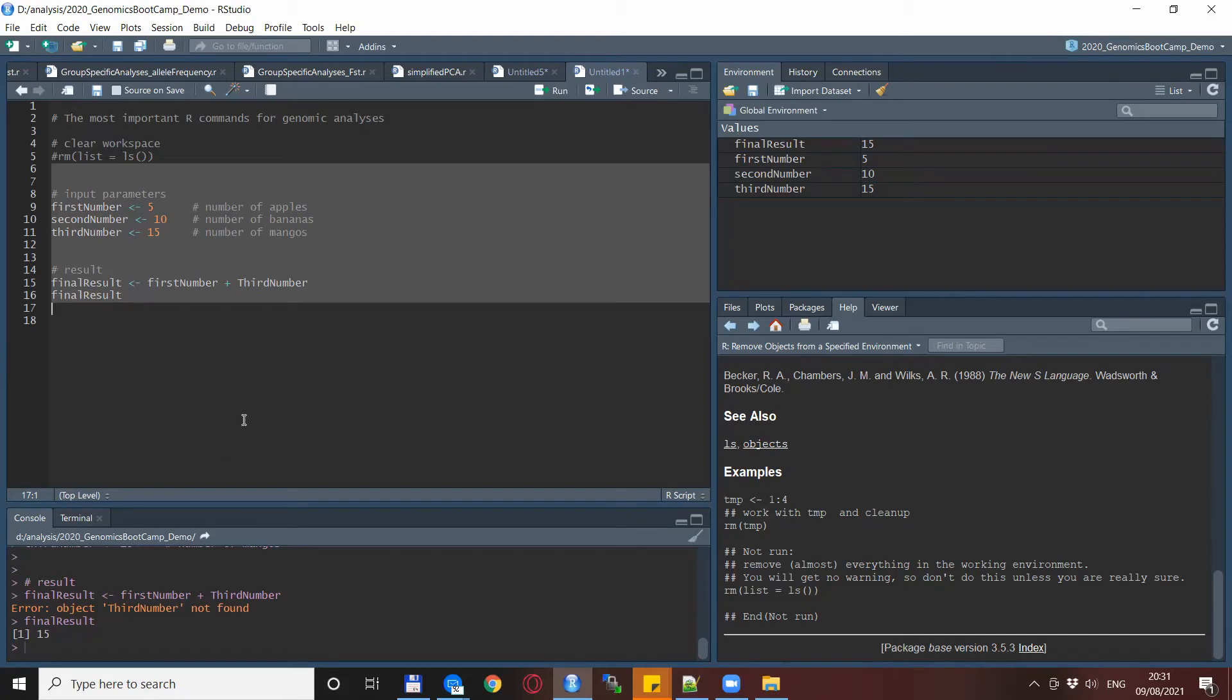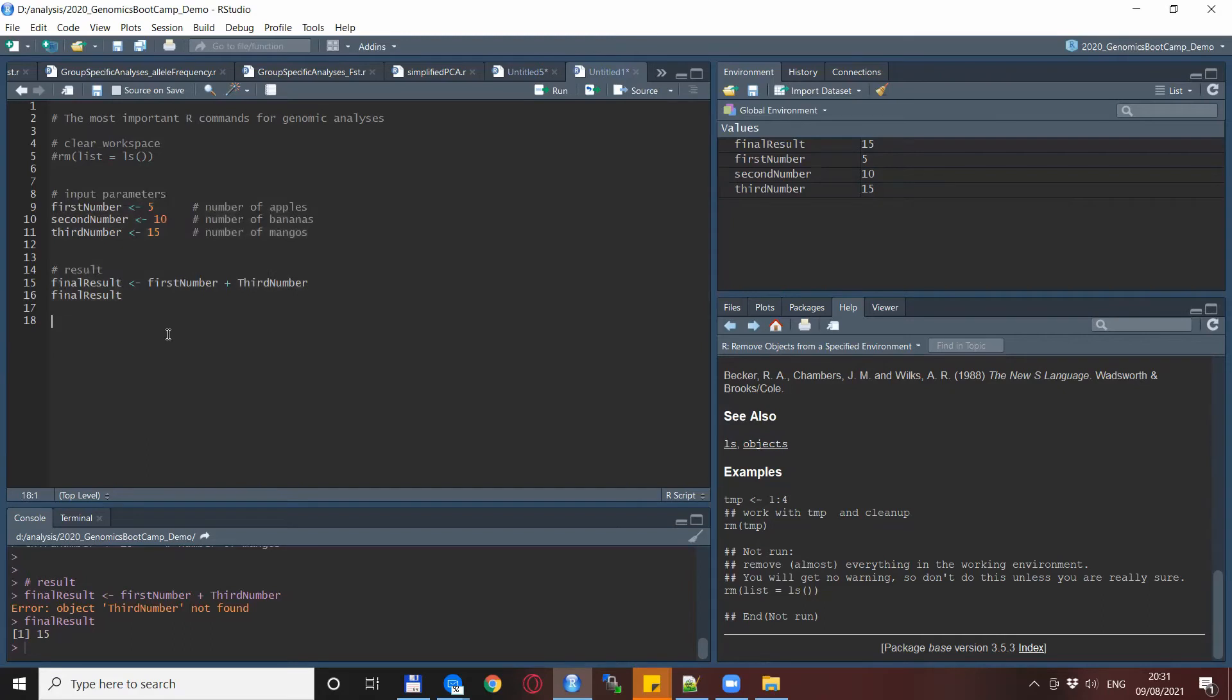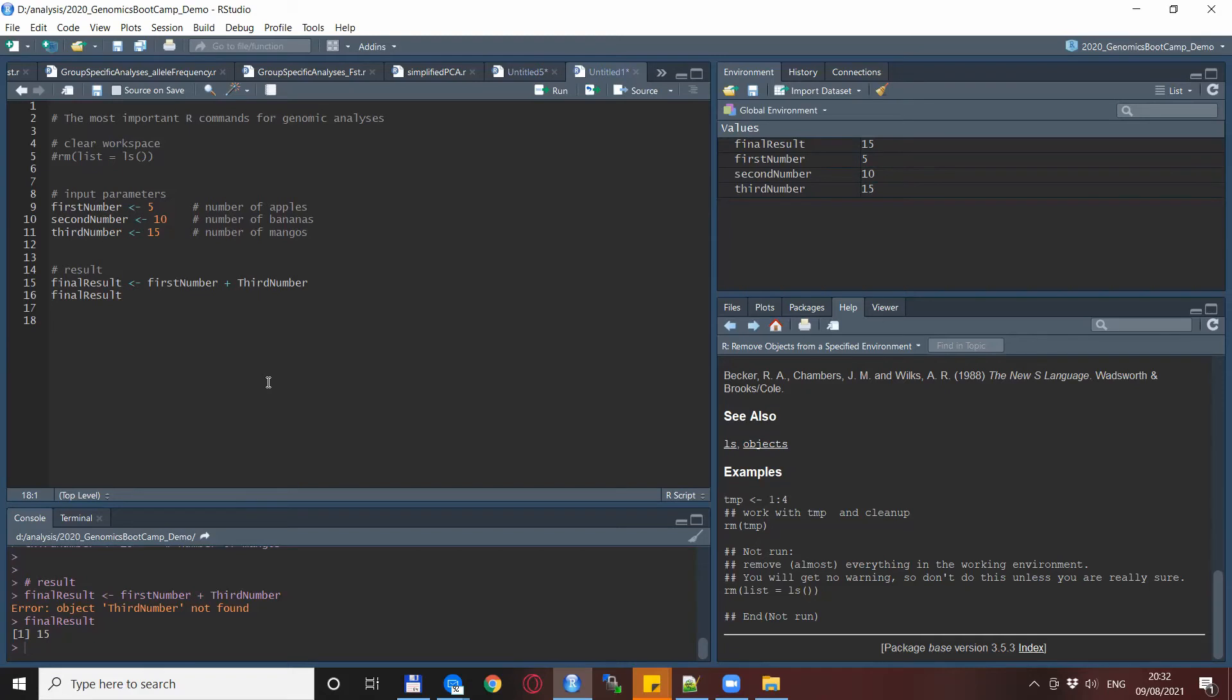Again this is a very short script so this here is quite obvious, but imagine a script that is let's say 50 or 100 lines long and this small error message is buried somewhere in the middle.